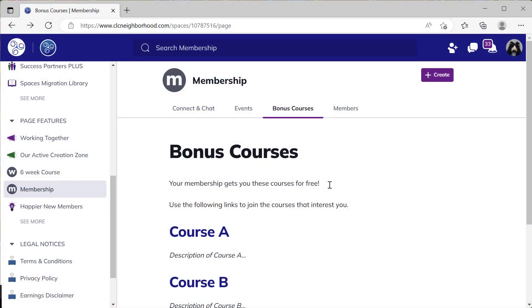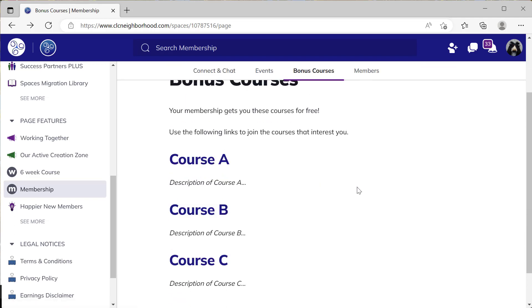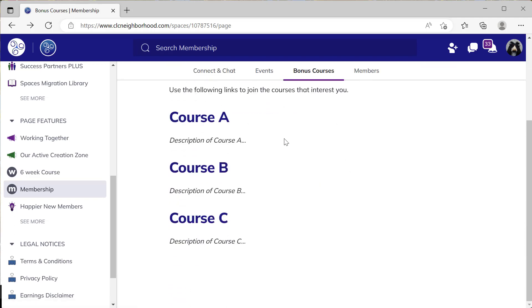People in this membership have special access to some different courses. Those courses might change over time, but the members can always find them by using the Bonus Courses tab, which is actually the page feature renamed. There'll be a description of the courses and also a hyperlink to use to join them, depending on how you want to set it up for free or for a reduced price.